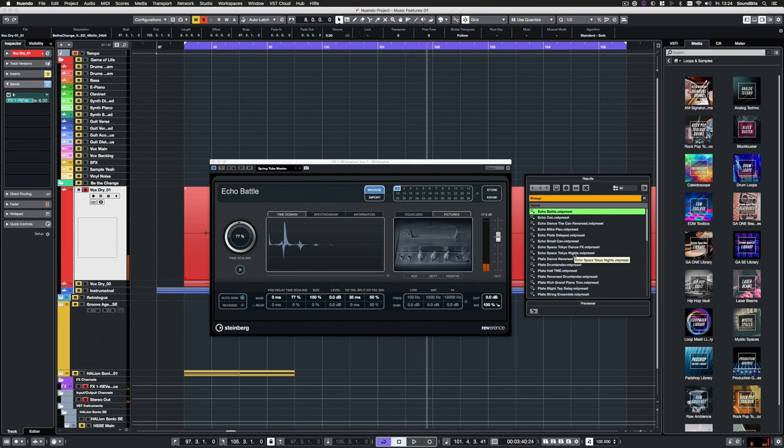This was Nuendo 10 and its new music functions. I'm Saro Zahihi from SoundBits. Thank you for watching and don't forget to subscribe to the Nuendo channel.